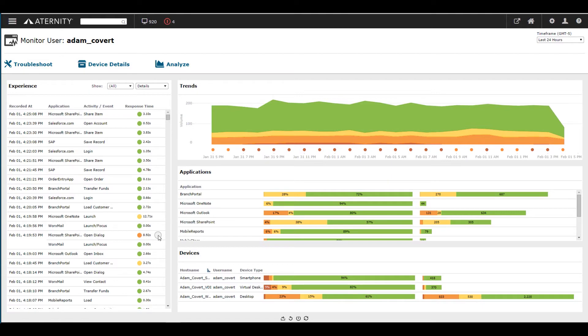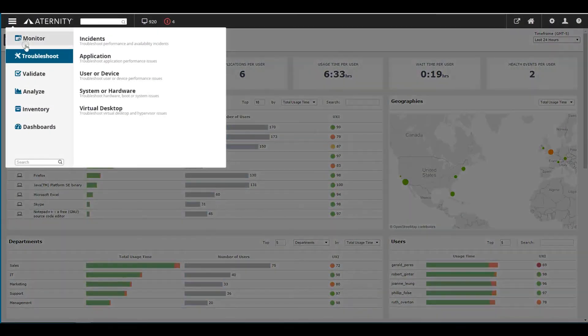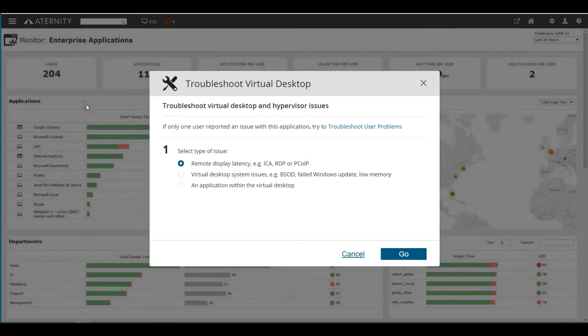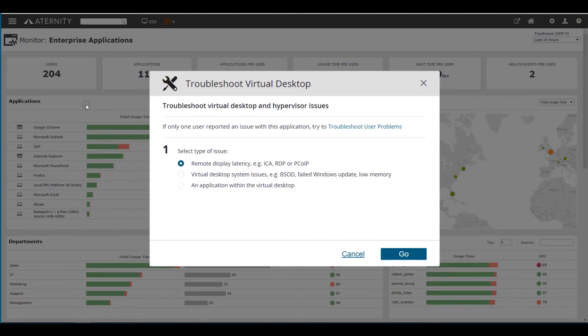In a virtualization migration, the virtual desktop or virtual app server always gets blamed for poor performance when users experience slow applications. Eternity enables you to investigate these problems from multiple areas.